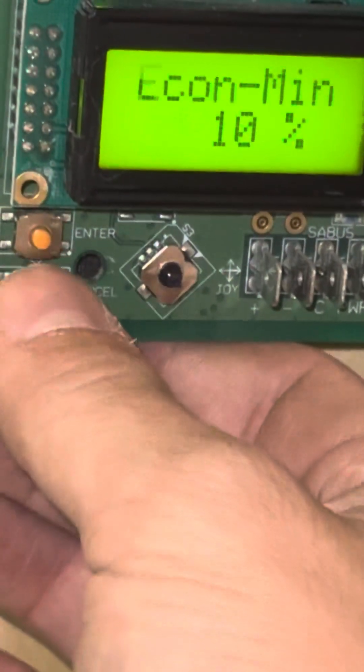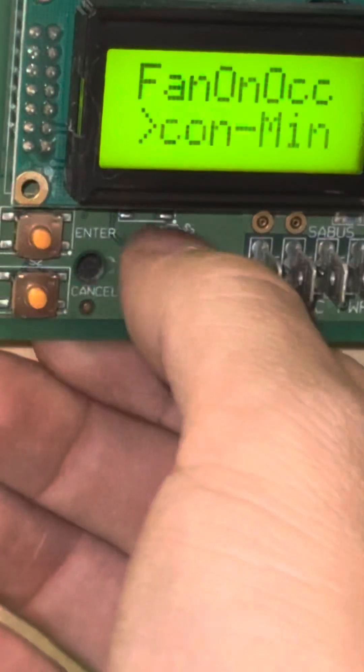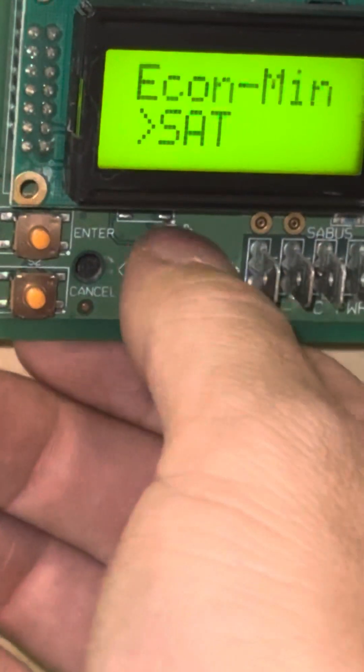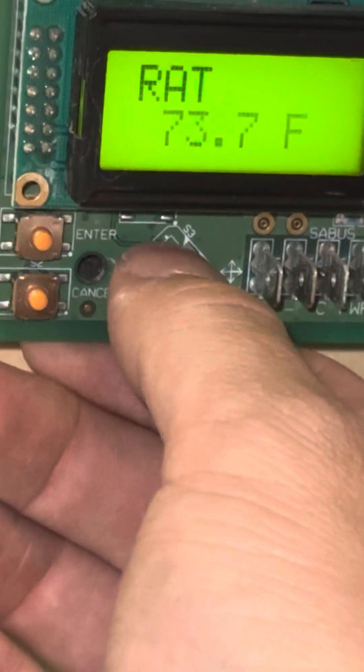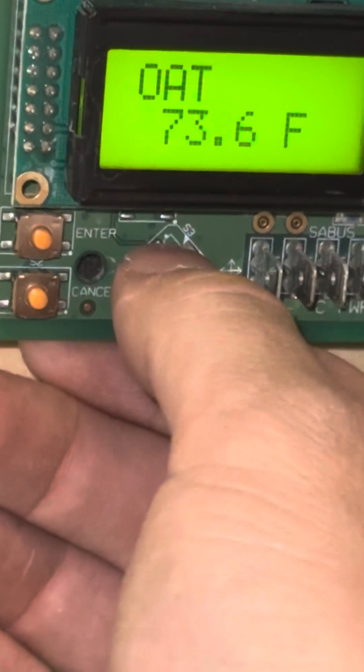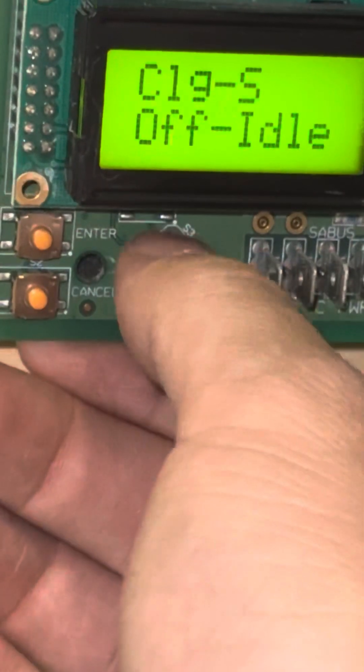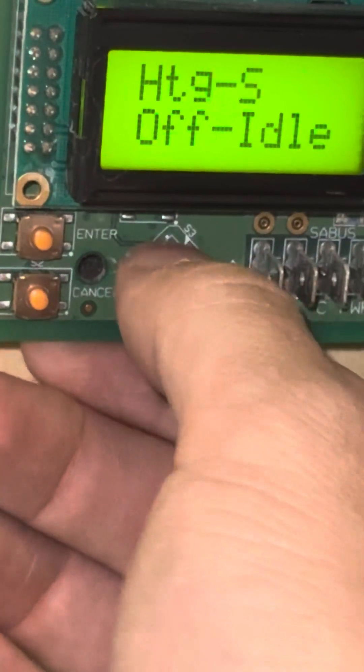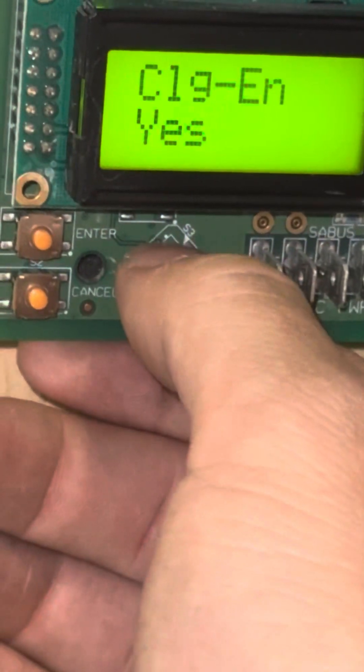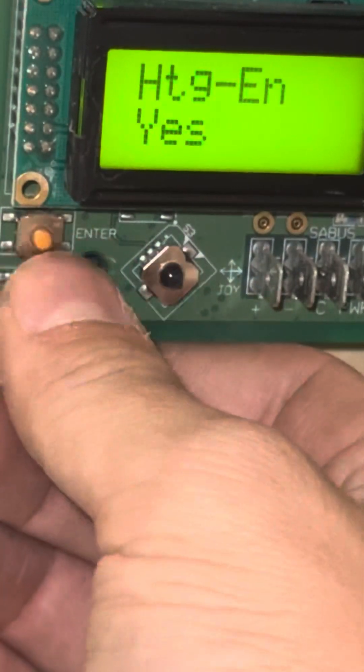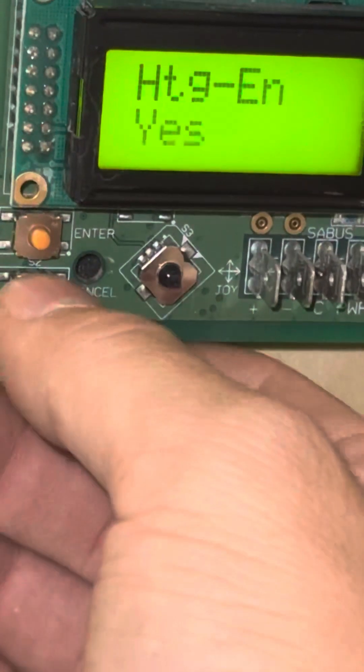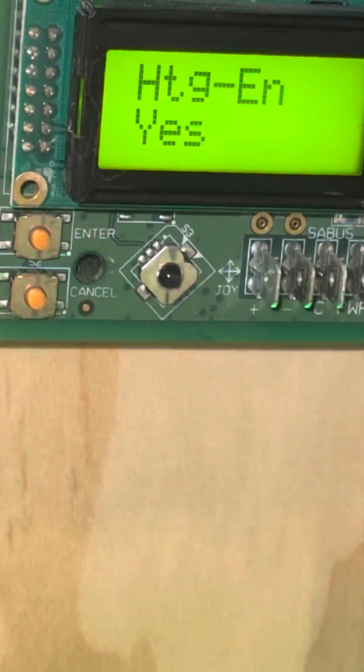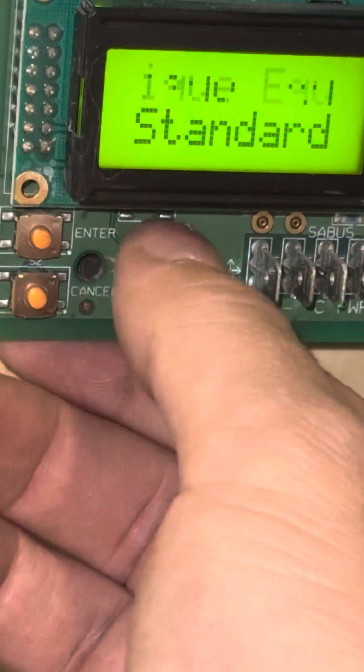I can see my SAT, I can see my return air temp RAT, OAT, my cooling status, my heating status. Is my cooling enabled? I can change it from here. I can change my heating enabled as well by pressing enter and switching it to no. If I have a defective gas valve or something and I just want to make sure to take the extra step and keep the heating disabled.